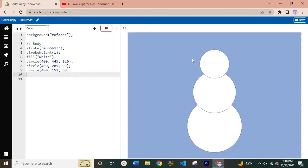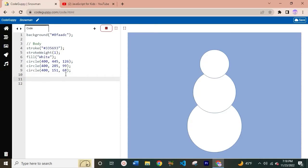Let's run this and see how it looks. Awesome! You can see that we have the body of our snowman printed on the right side of the screen — that looks great. Now let's move on to the next part, coding the hands of our snowman. We'll start with the right hand.